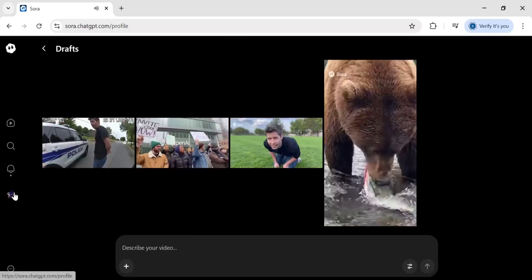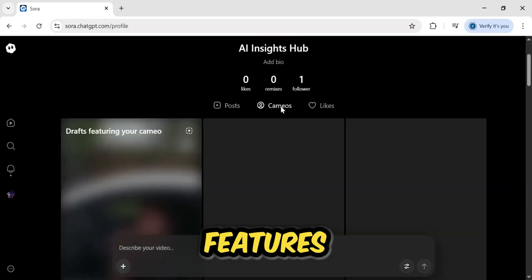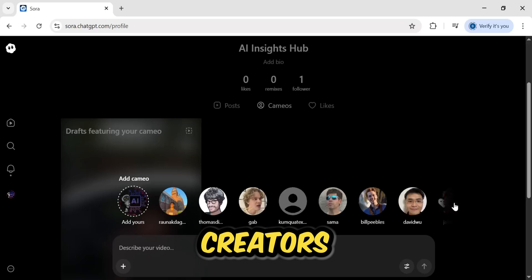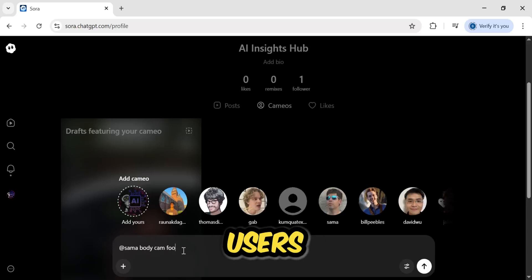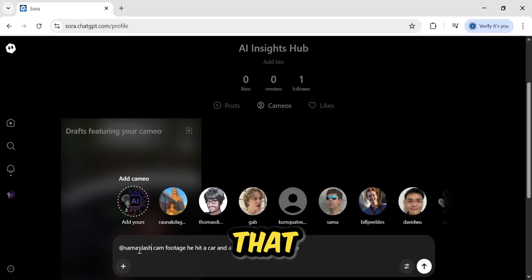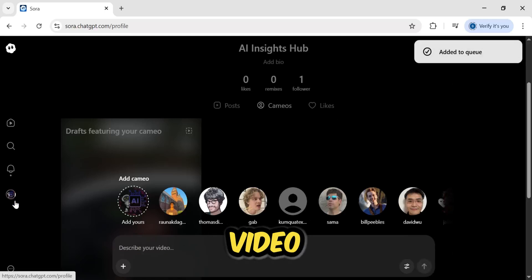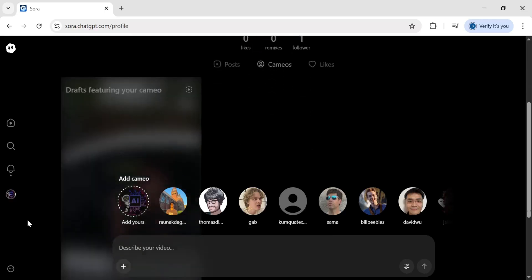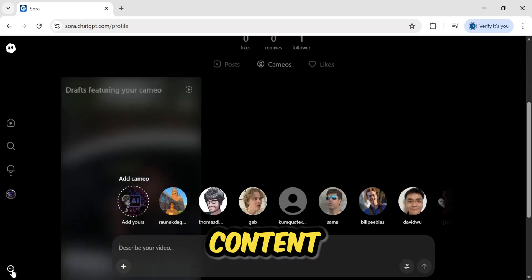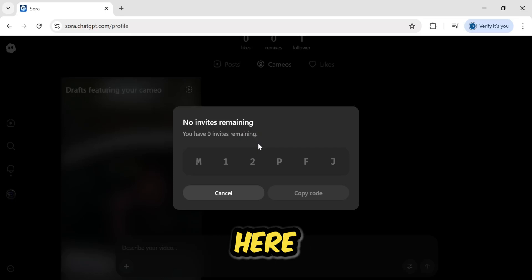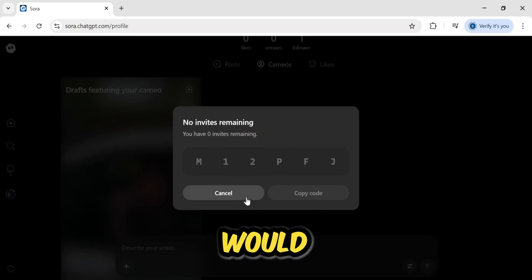So those are some quick examples. But now I want to show you one of the most unique and powerful new features inside Sora: Cameos. As you can see here, Sora suggests drafts that feature a cameo from other creators. This allows you to literally include other users in your AI video generations. I'm going to select the creator at Sama, and then write a prompt: at Sama bodycam footage, he hit a car and after that is running from a cop. When I hit create video, Sora will generate a video based on my prompt featuring a cameo that looks like that specific creator. It's an incredible feature for creating viral content. Another feature everyone asks about is inviting friends — once you're in, you can find your invite codes here. I've already used all of mine, but this is where you would find your codes to share.